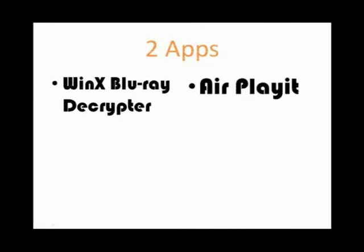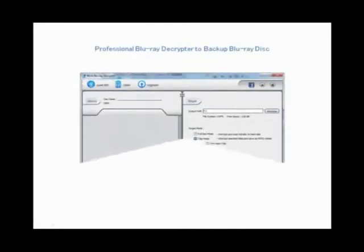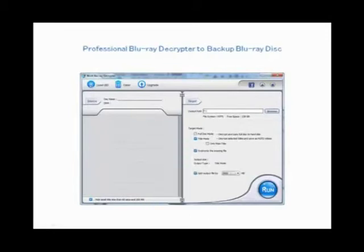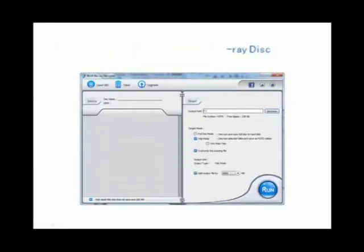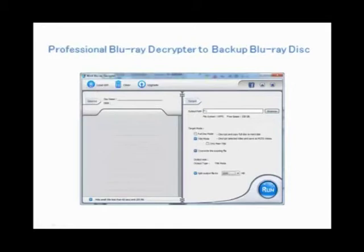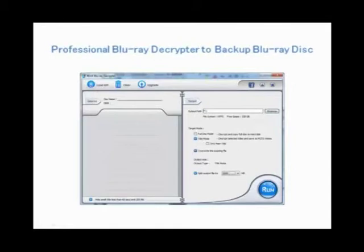First, let's use the decryptor. After downloading, you can run it for free. WinX Blu-ray Decryptor is a professional Blu-ray decrypting and copy software to backup Blu-ray to the hard drive as a video file or folder ready to be streamed to iPhone.